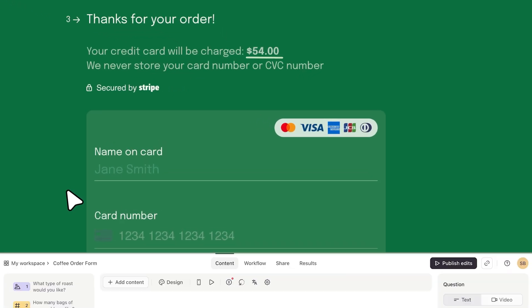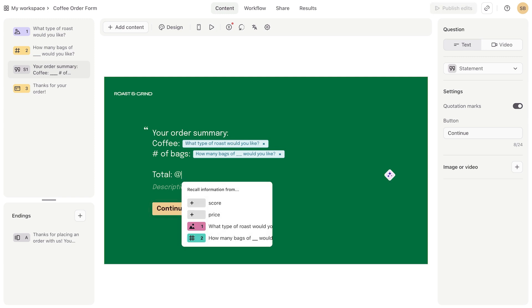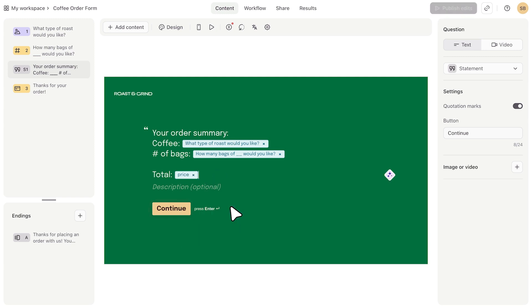Finally, one last tip. If you're calculating a score and want to show the total to your respondents, or if you want to summarize the price before the payment question, all you have to do is use recall information by hitting the at symbol and choosing the price or score variable from the drop down.